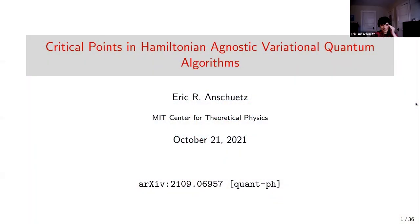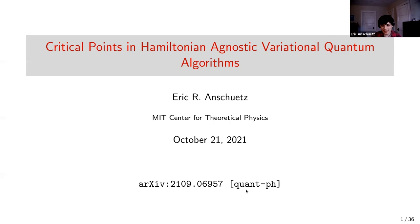Thanks for the introduction. I'm Eric, a fifth-year PhD student at MIT, and I'm going to talk about a paper I put on the archive last month on local minima in VQE and other variational algorithms.